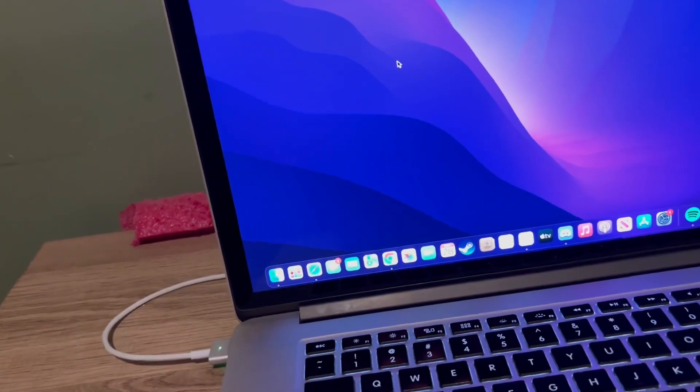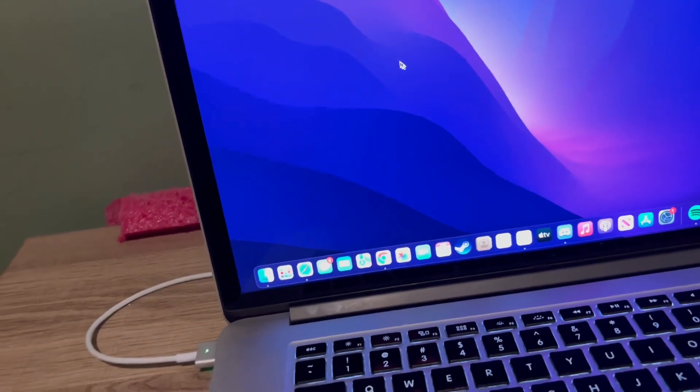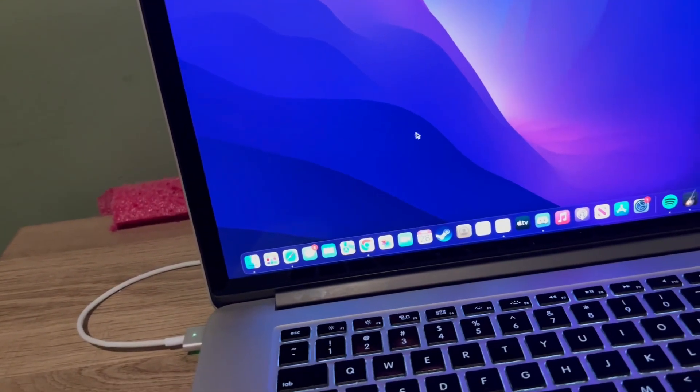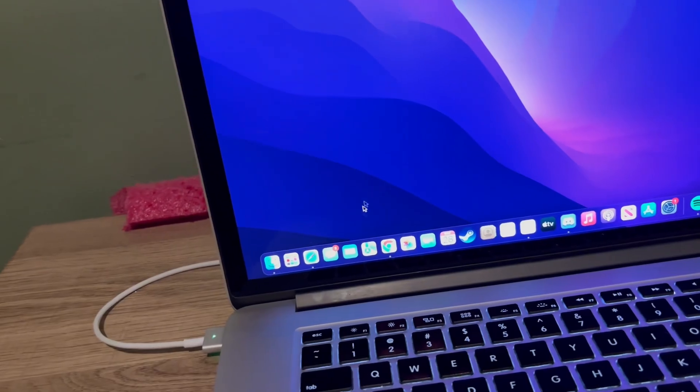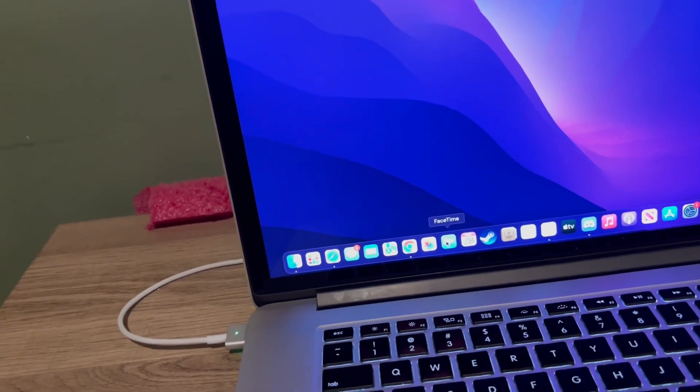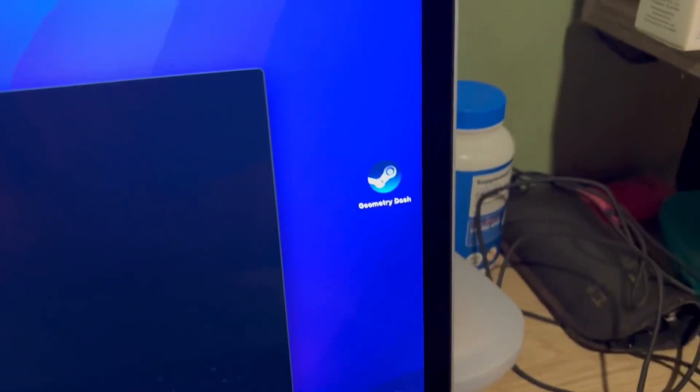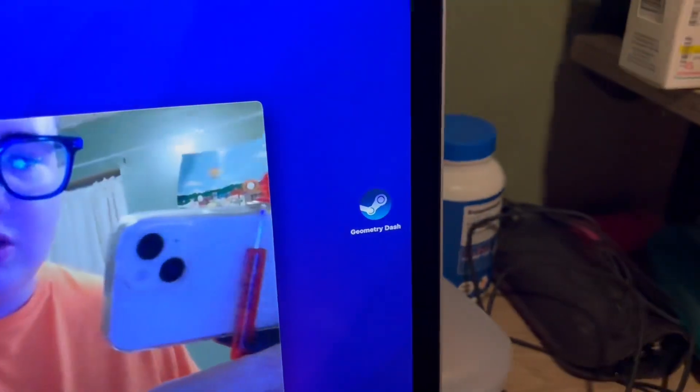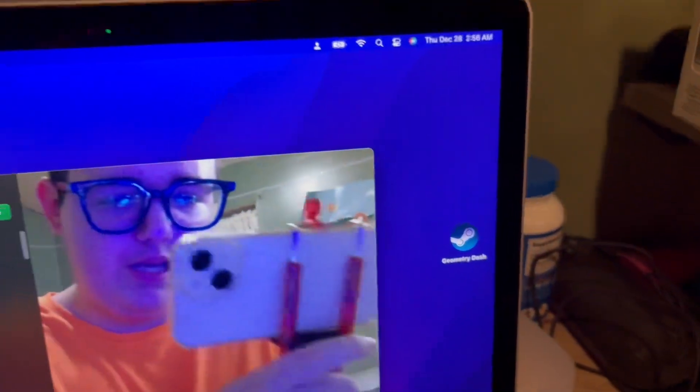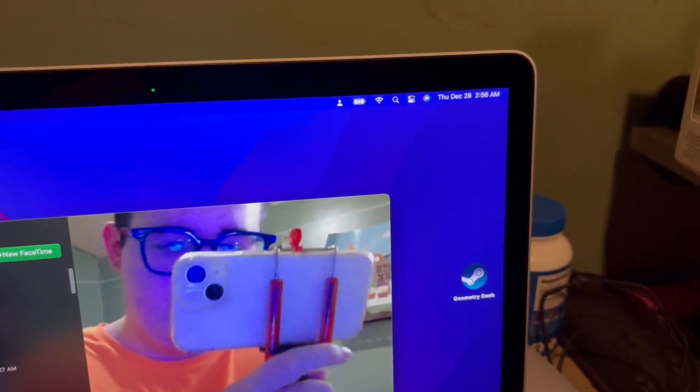Stuff like FaceTime, like the webcam—as you can see, works.